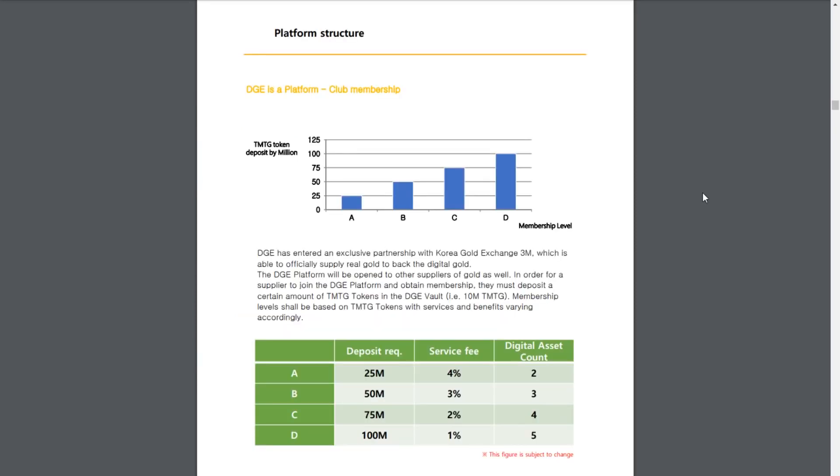Now, to reinforce their idea and put some actual money behind it, DGE has entered an exclusive partnership with Korea Gold Exchange 3M, which is able to officially supply real gold back to the digital gold. The DGE platform will be open to other suppliers of gold as well, and in order for them to join the DGE platform and obtain a membership, they must deposit a certain amount of TMTG tokens in the DGE vault, which should be great for the market price as the company expands over time. Membership levels will be based on TMTG tokens, with services and benefits varying accordingly.